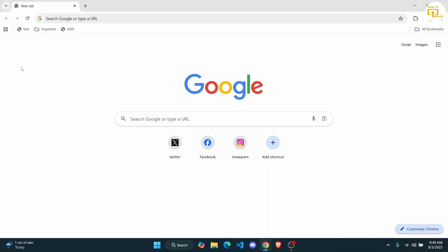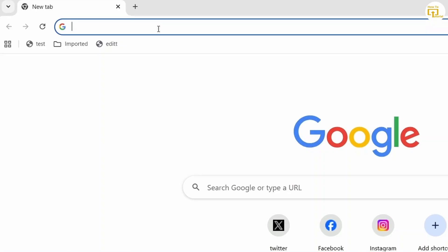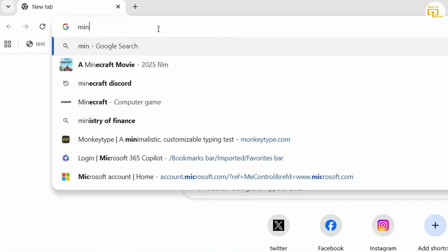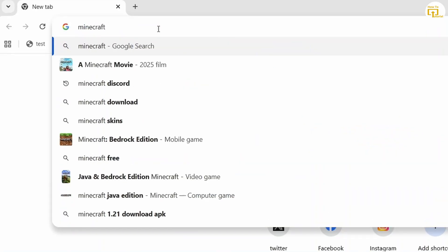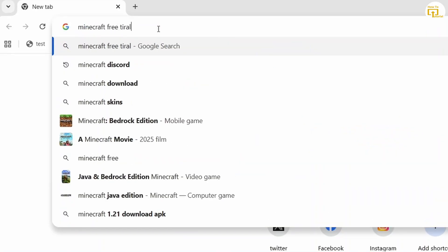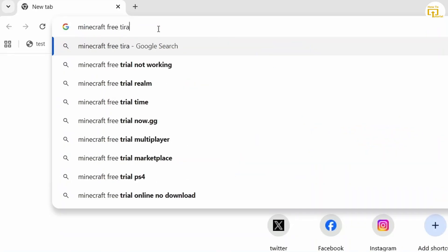First thing you want to do is open up your web browser and then simply click on the search bar and search for Minecraft free trial. Hit enter.